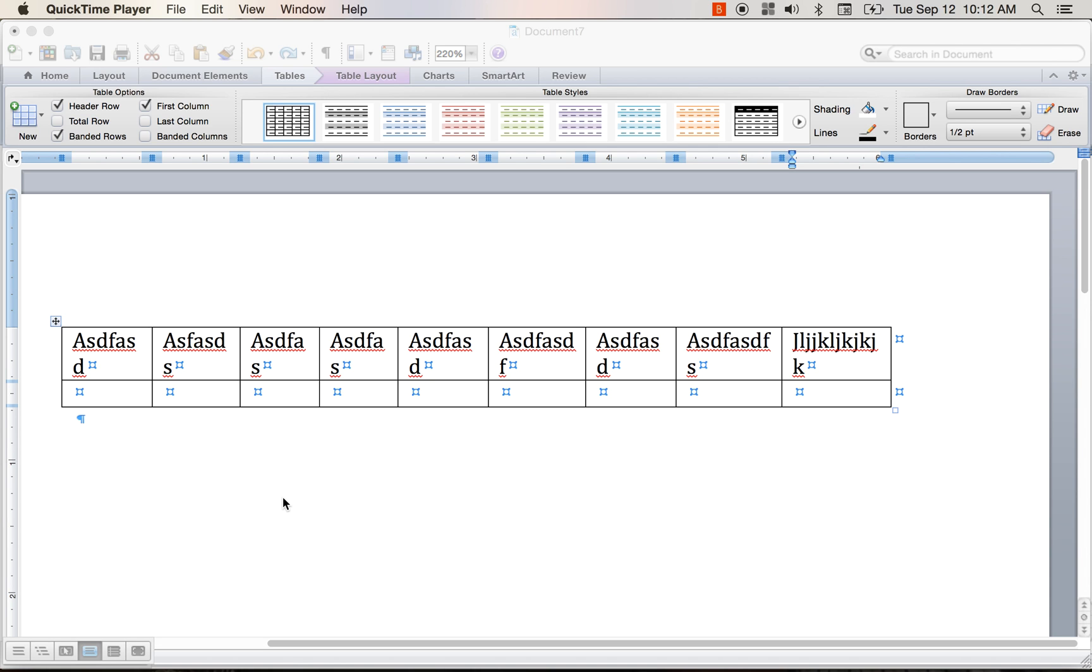And in this particular video, what I'm trying to do, what I wanted to show you is one of the simple tricks I found with creating tables.